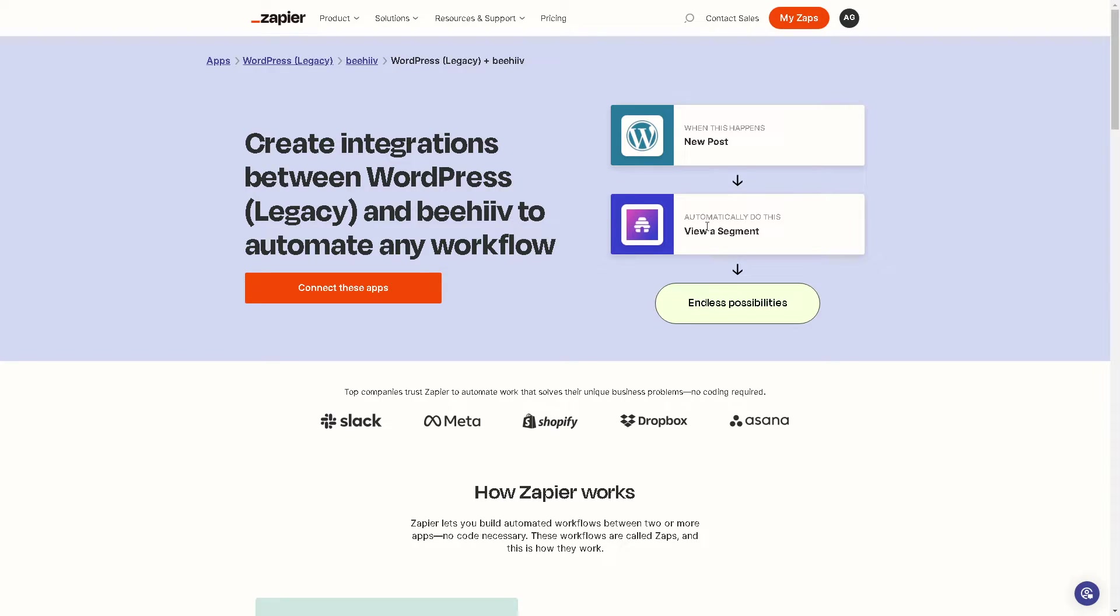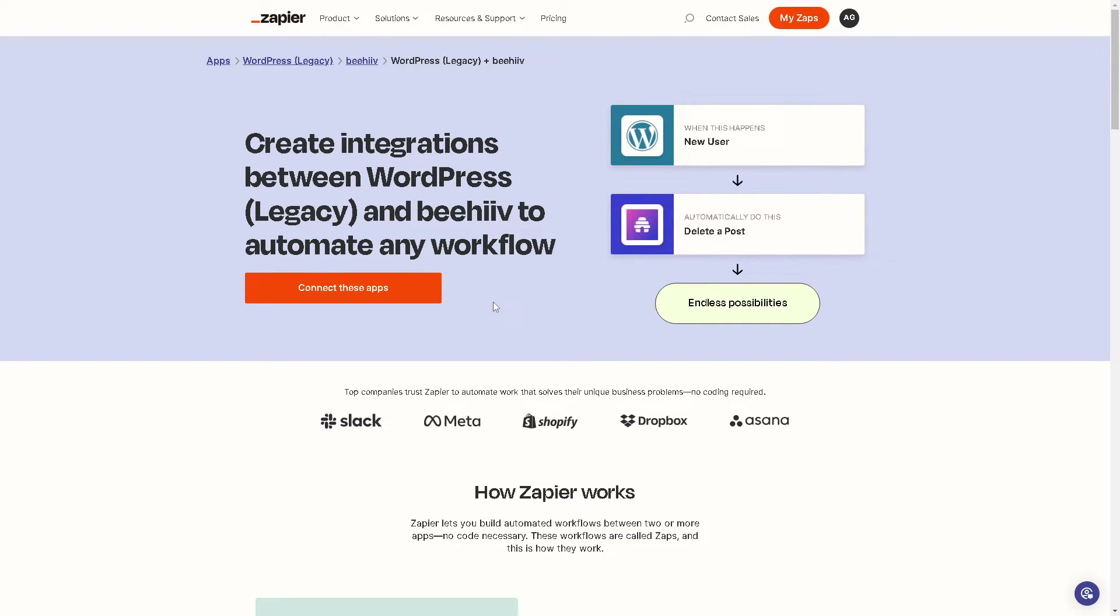For you to be able to do that, click on the orange button here to connect these apps. Once you have done that, we are going to create our first zap.